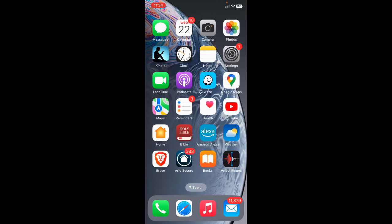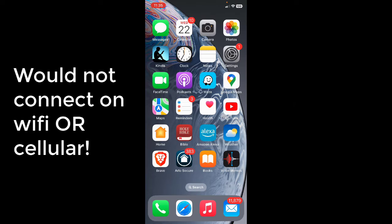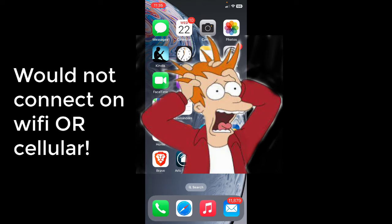Yesterday we had the experience of having one of our iPhones suddenly stop connecting to the Internet. The puzzling thing was it would not connect on Wi-Fi and it would not connect on cellular.